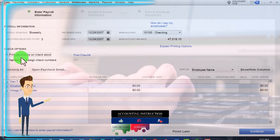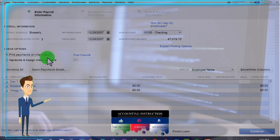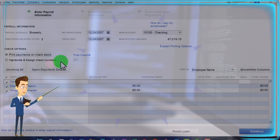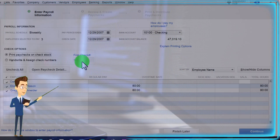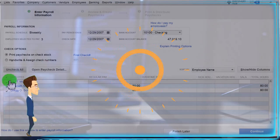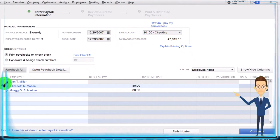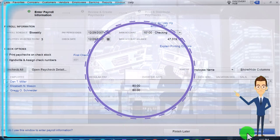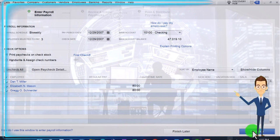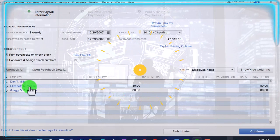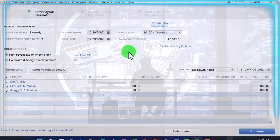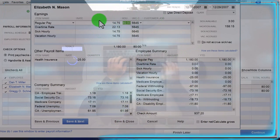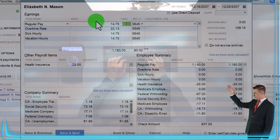We've got the option to print paychecks on check stock, hand or sign paychecks, or if there's no paycheck number — for example for an electronic transfer — we can leave that unchecked. You can uncheck all of them down here, and Open Paycheck Detail we'll see shortly. These are the three items — check them off when ready to go, then save to finish later or continue to process the actual paychecks. Let's go into one individual: selecting them opens the data that's happening, hopefully populating automatically — except you might have to add hours.